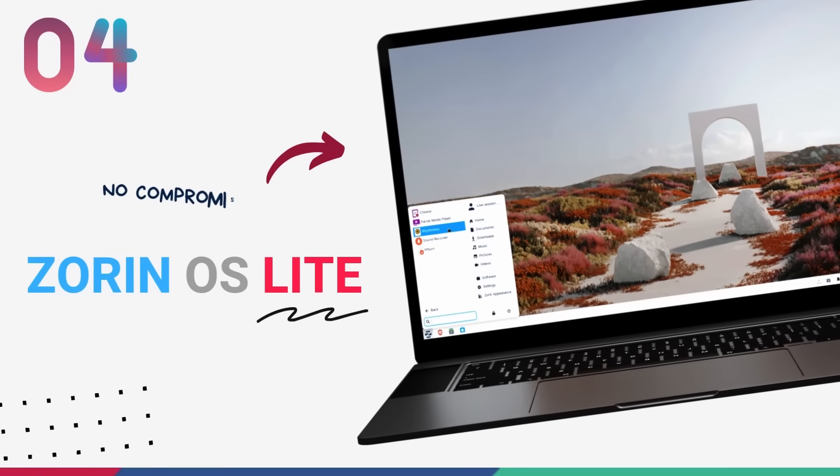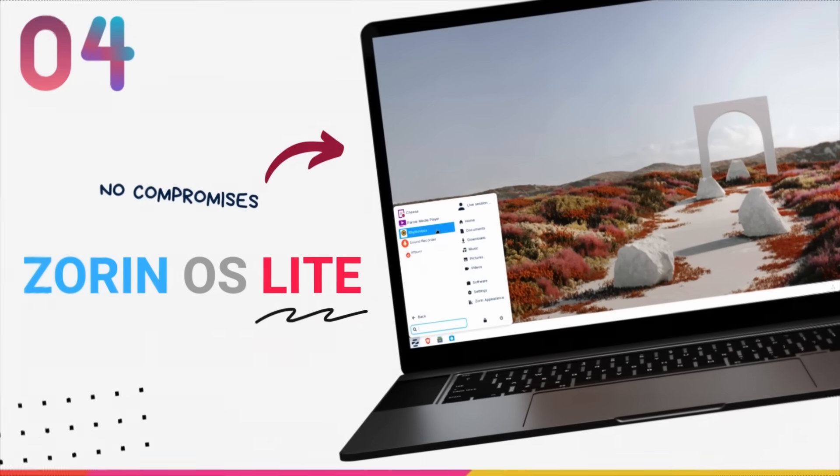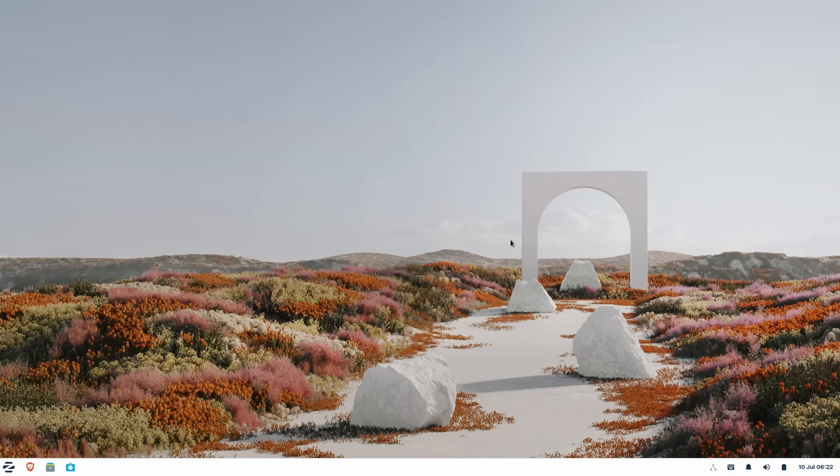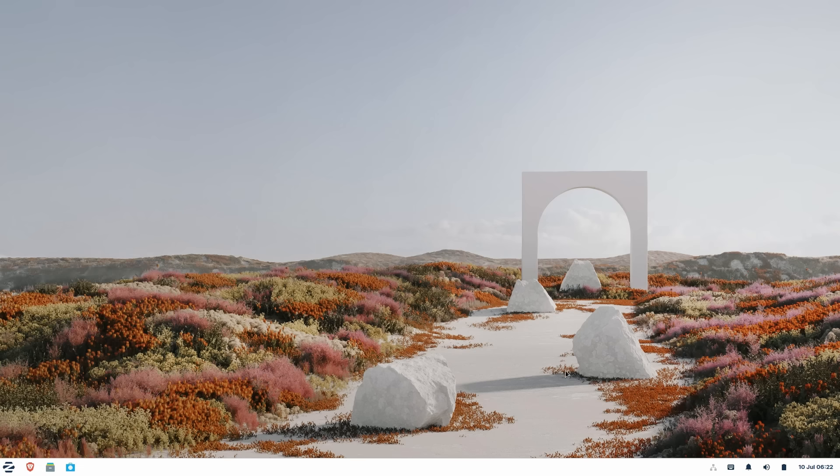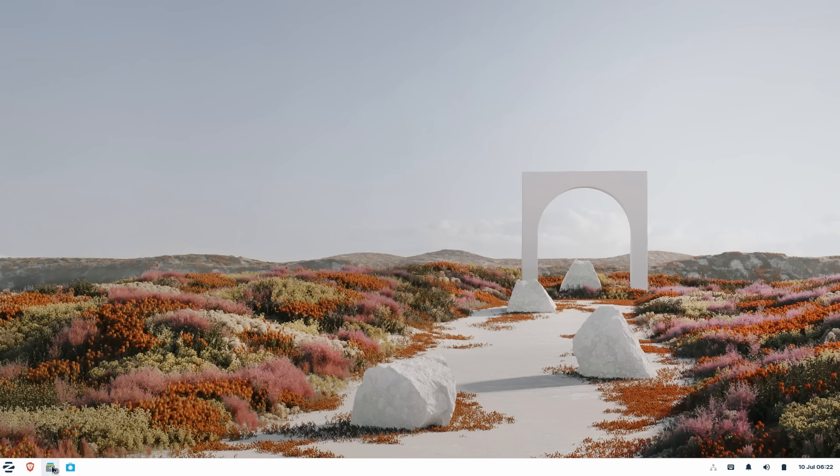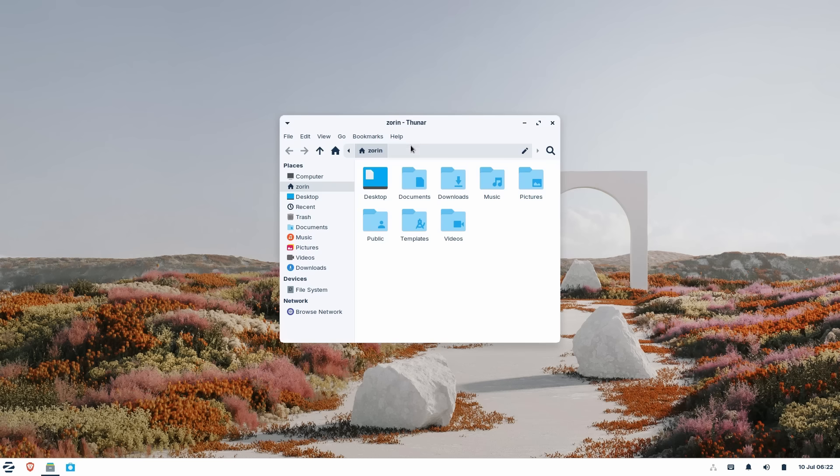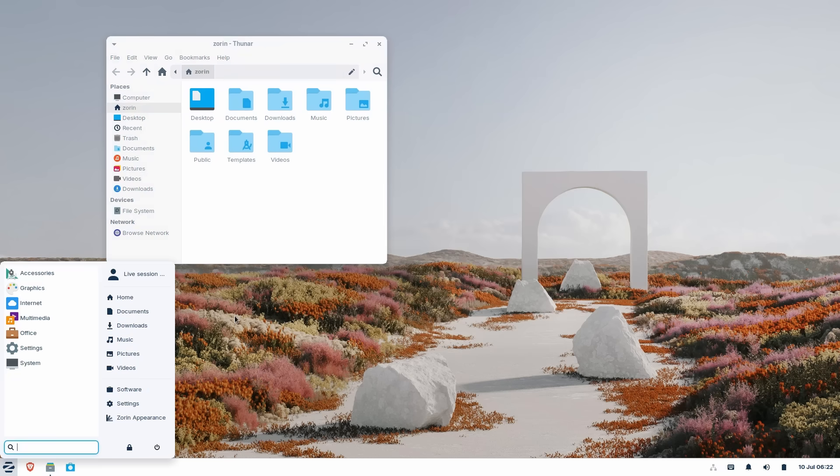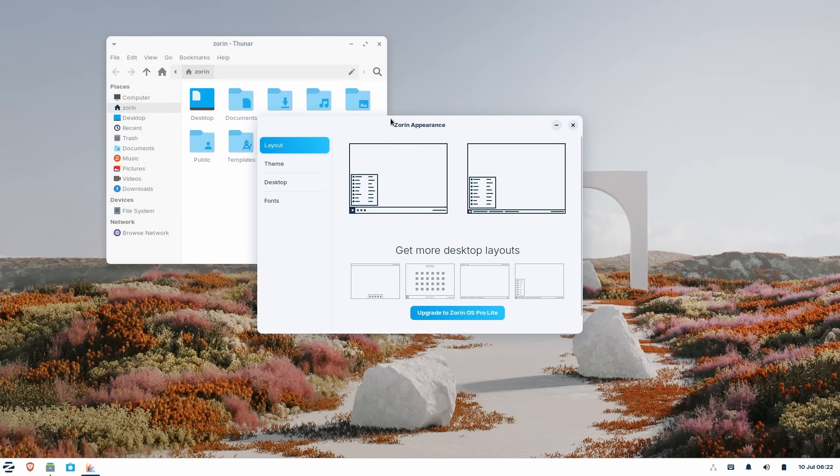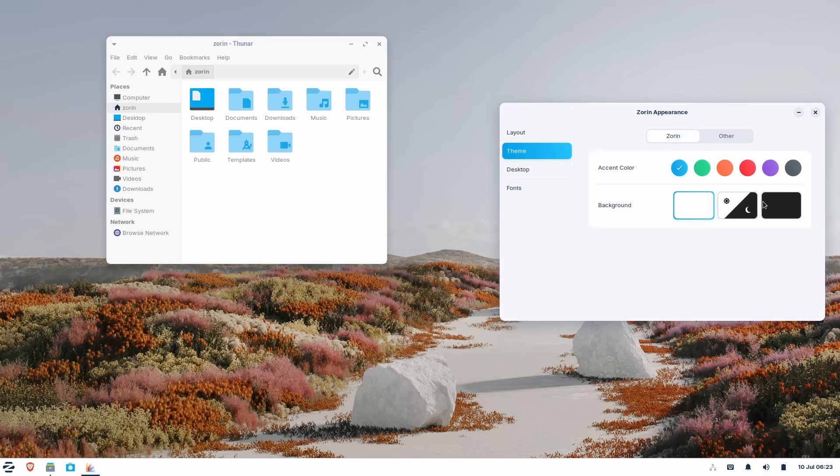On number 4, we have Zorin OS Lite. Zorin OS is one of the most feature-rich and premium operating systems on this planet. And did I mention that it's gorgeous? Zorin is a Ubuntu based distro that provides a super polished computing experience. It's absolutely loaded. The cool thing here is, the same fantastic system is available in a lightweight variant for maximum performance. Enter Zorin Lite.